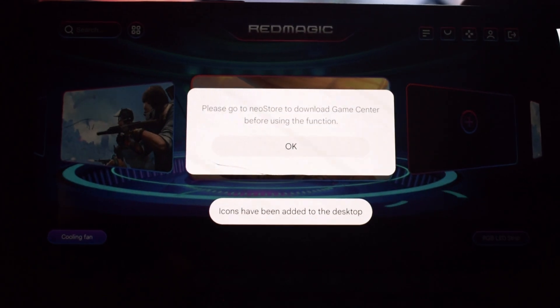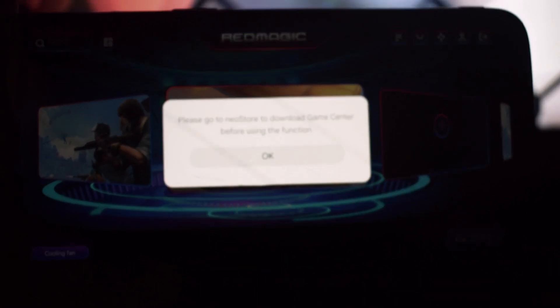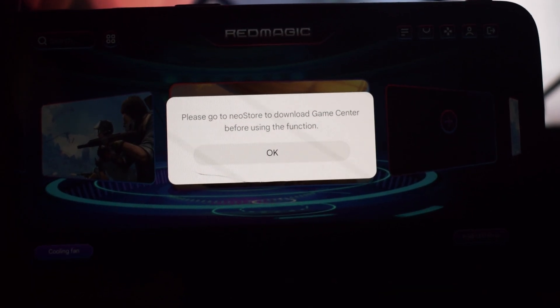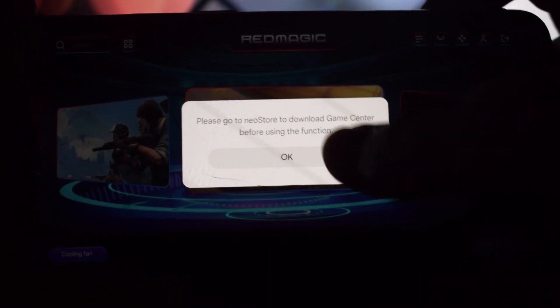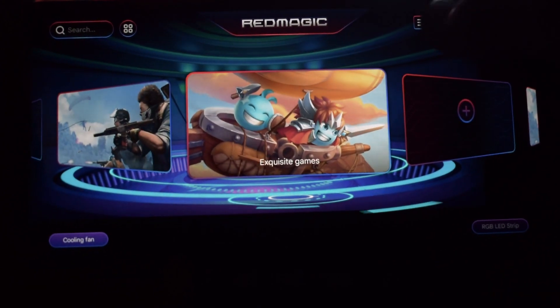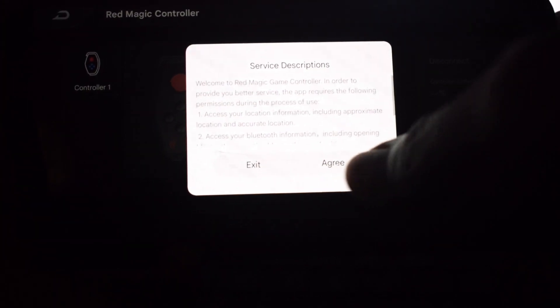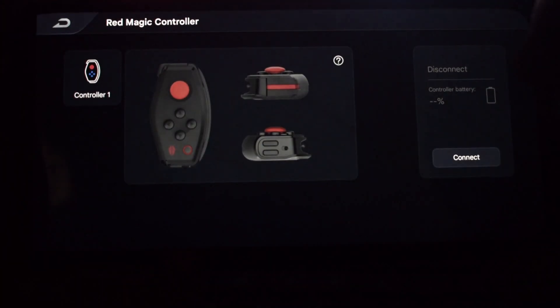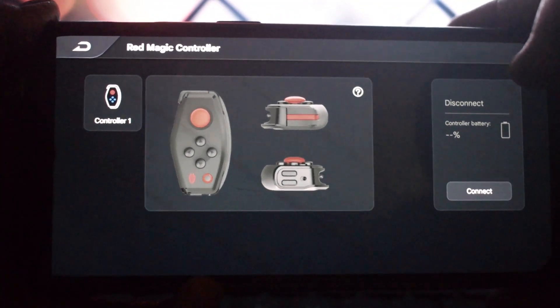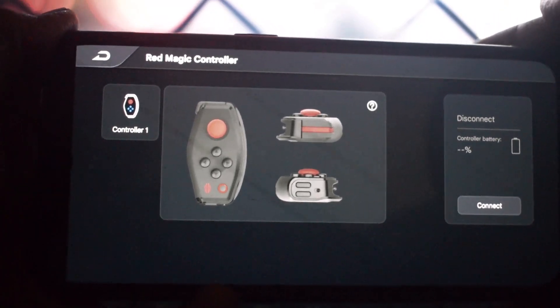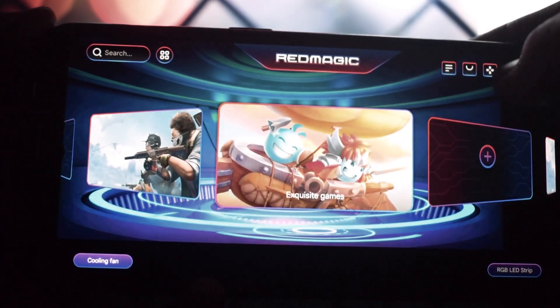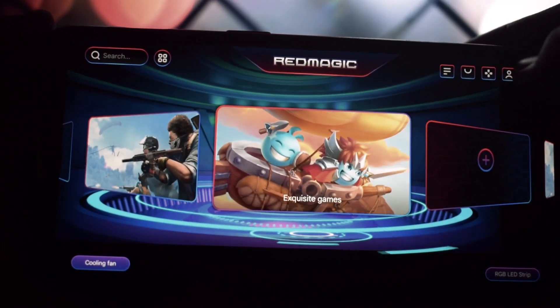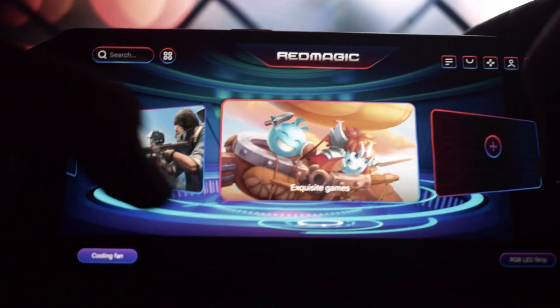Now you're all set to enjoy the benefits of the Red Magic Game Launcher. This app offers a comprehensive solution for gamers who want to elevate their experience. Thanks for watching! If you found this video helpful, please give it a thumbs up and subscribe for more gaming tips and tricks.